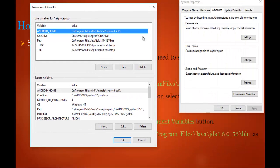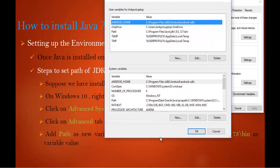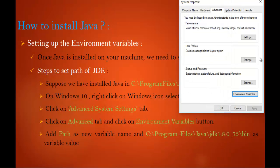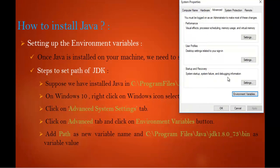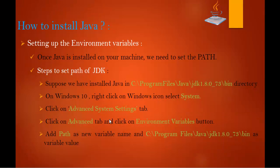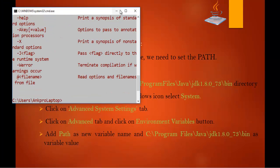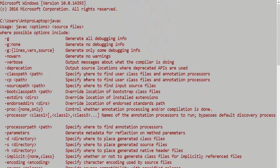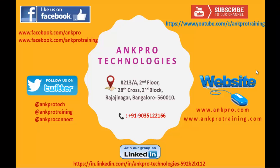Once you click Environment Variables, add 'path' as a new variable name with the file path of Java where it is installed as the value — that's what I've done here. Then click OK. To confirm, go back to the command prompt and type 'javac' — it will return the list of Java options, meaning Java is installed on your machine completely. This is how you install Java on your machine.